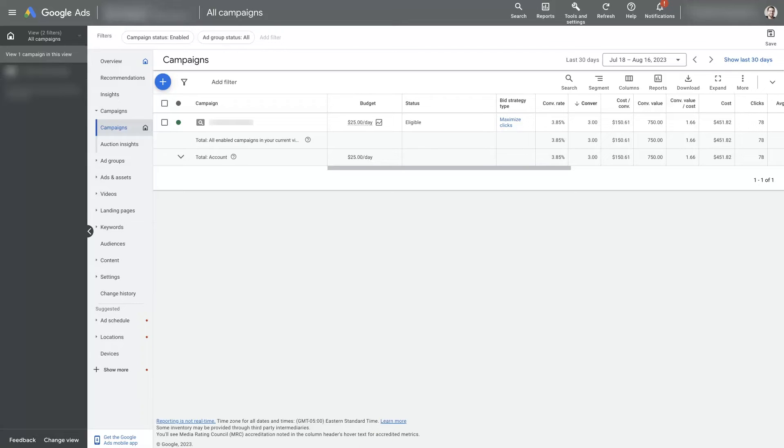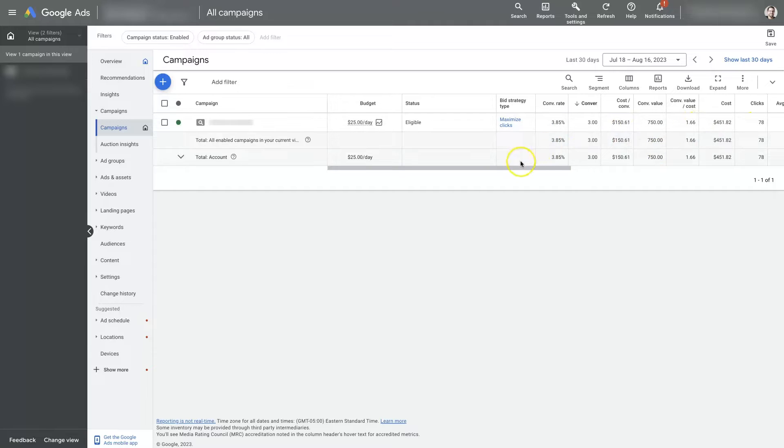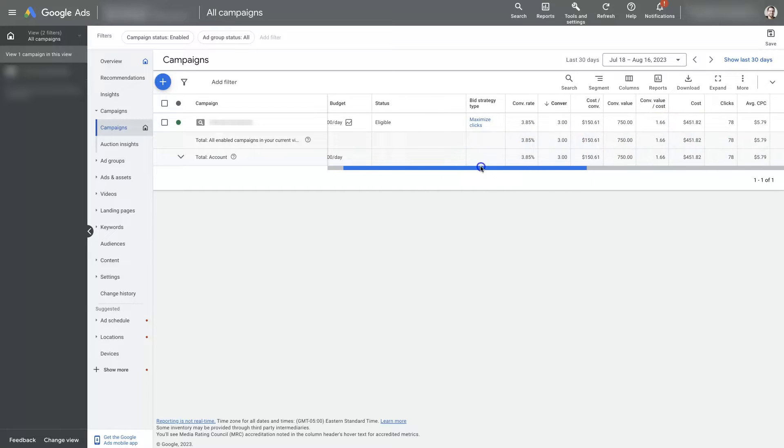If you're wanting to know how to stop a Google Ads campaign that's been running for a while, there's a couple of different options actually.